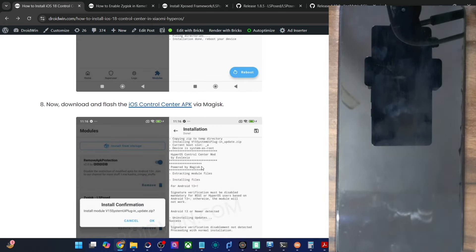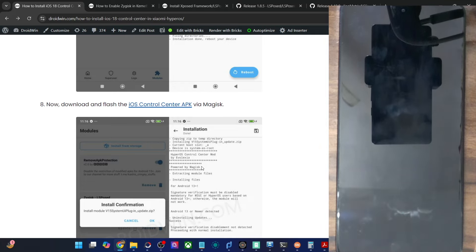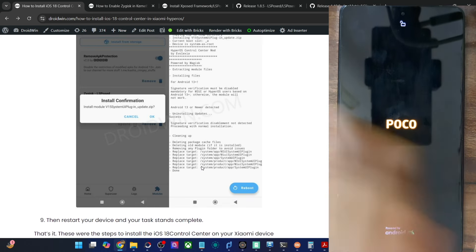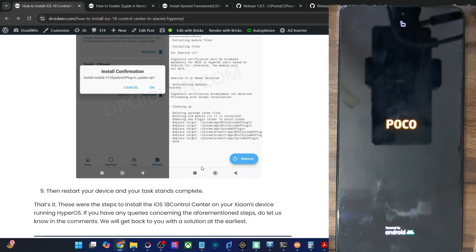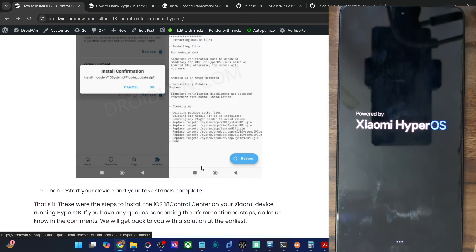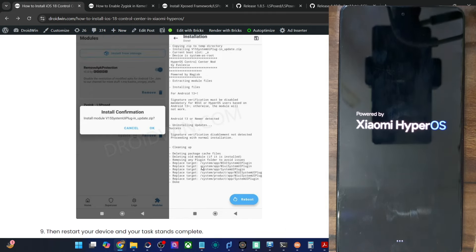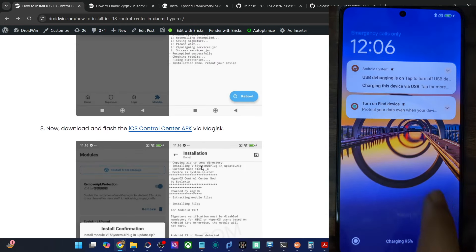Upon this reboot, the OS control center will be replaced by the iOS 18 control center, and you will get the same tiles seen in the latest iOS update. Do note that during this time your phone will take some additional time to boot up, which is completely normal. We have just flashed a few modules, so the boot-up might be a little lengthy in some rare cases — give it a few more seconds.